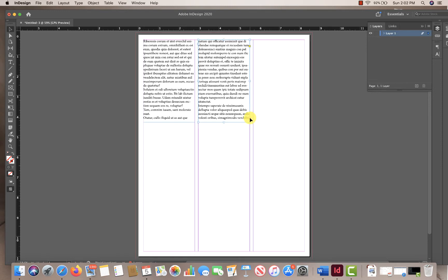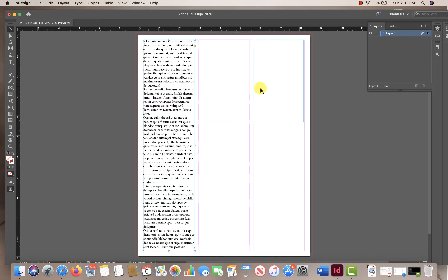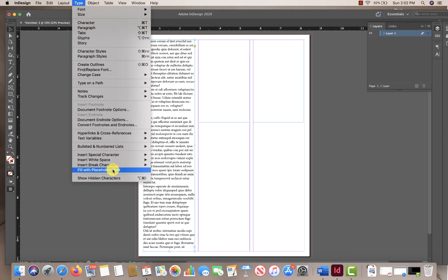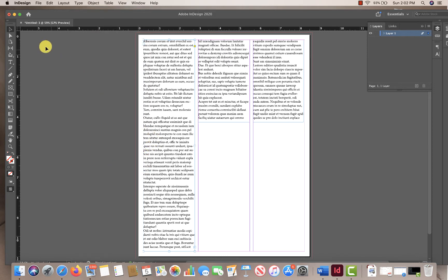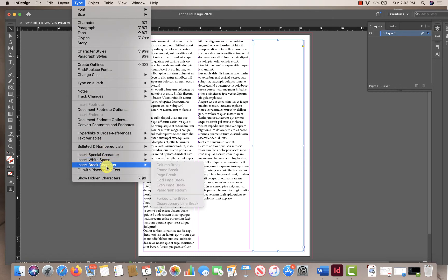The nice thing about this is all the boxes are linked. All this text was in that first box and now I've extended it into three boxes. If I make this first box long again, my other two boxes look empty. So I'll go to Type, Fill with Placeholder Text again. Before I put in that placeholder text, let's make sure the boxes are fully extended. Type, Fill with Placeholder Text — and now we have placeholder text for all the boxes.